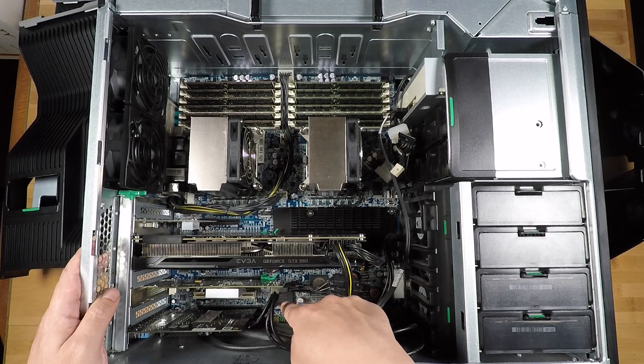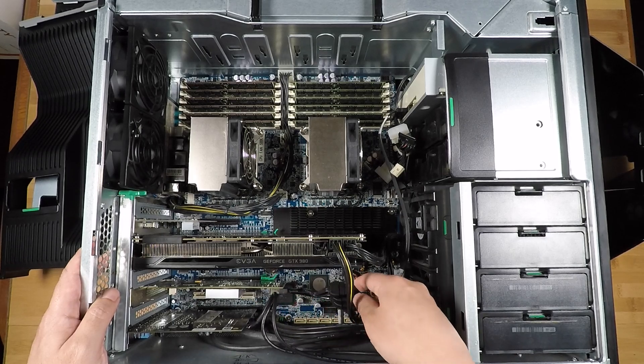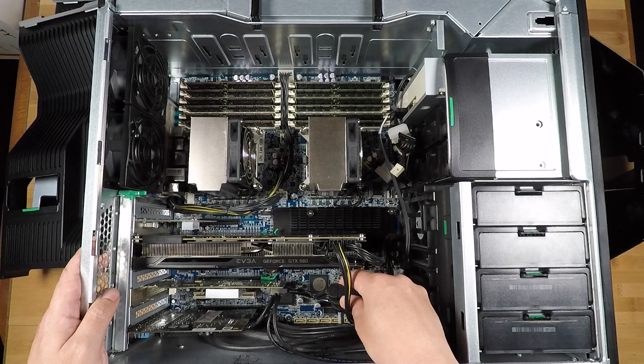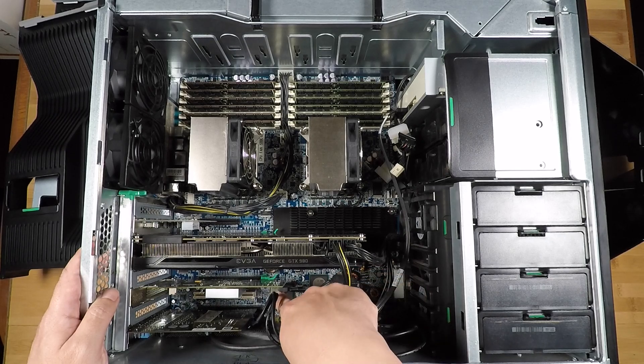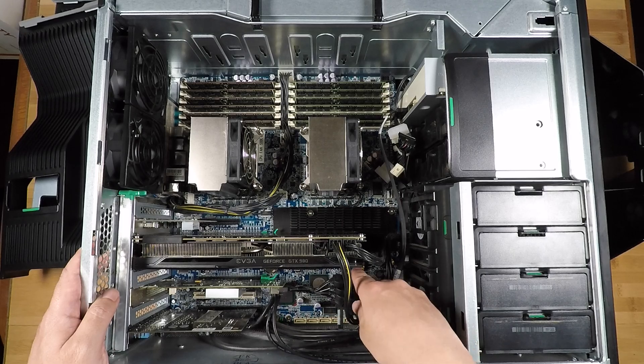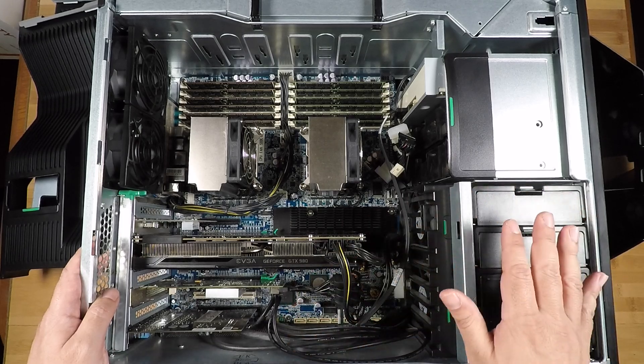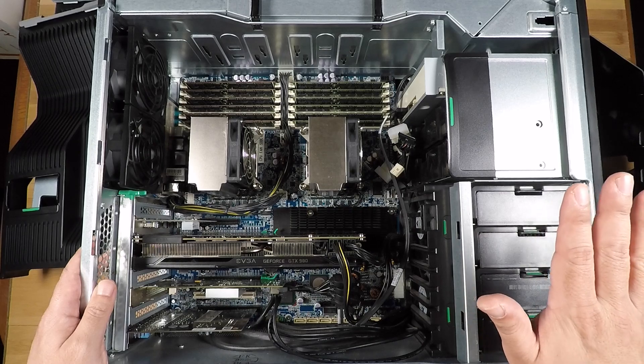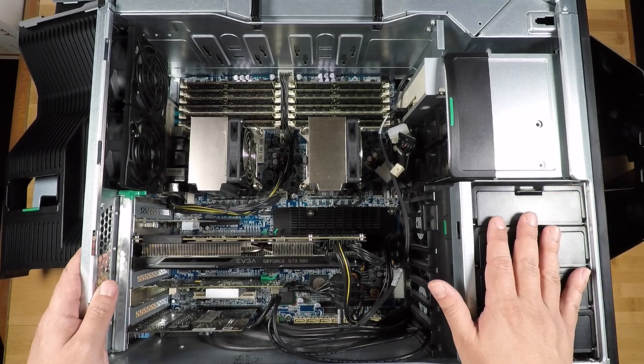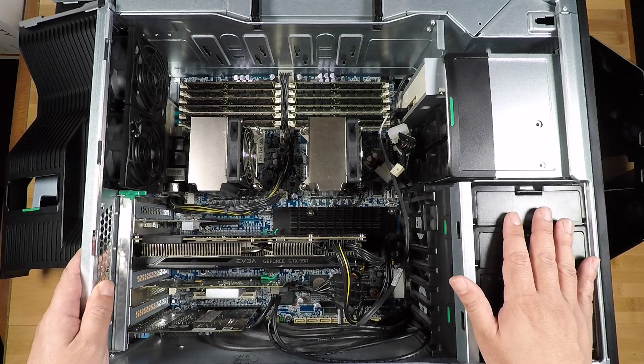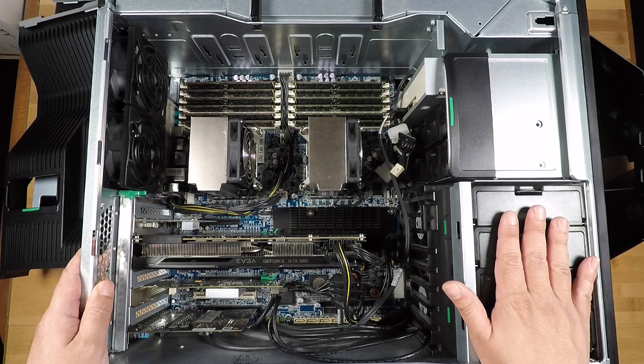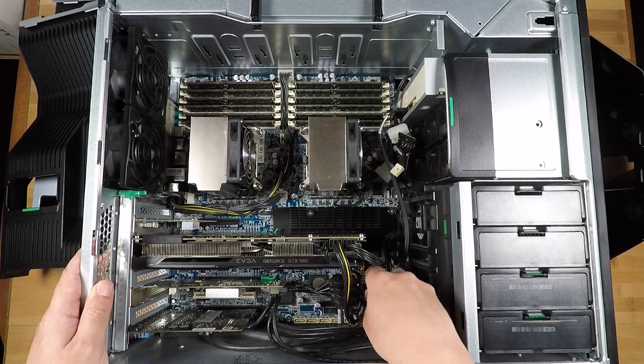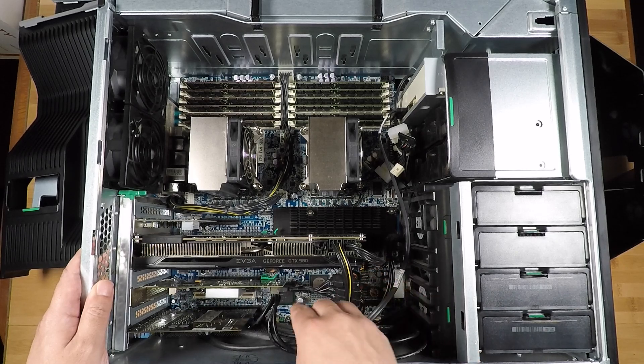And so I have this special cable right here that basically converts these SATA connectors into a single SFF 8087 connector. And so I have this in my store. If you have a Z800 and you're looking to convert the hard drive bays to SAS 2 so that you can use really large, greater than two terabyte drives and that kind of stuff, this is a really nice cable to have. It basically converts that backplane to SAS 2.